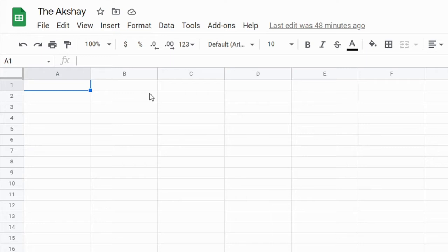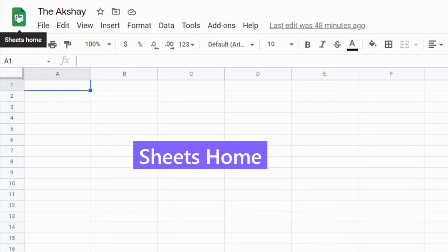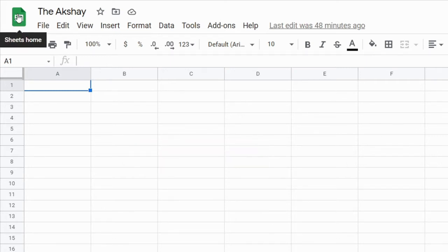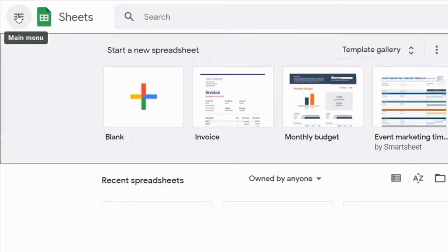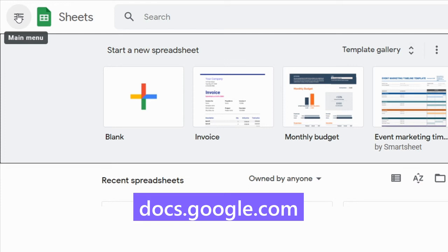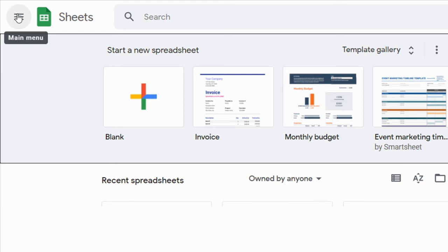Third way to do it is the Sheets home, or you can type in your browser docs.google.com. This is the Sheets home.